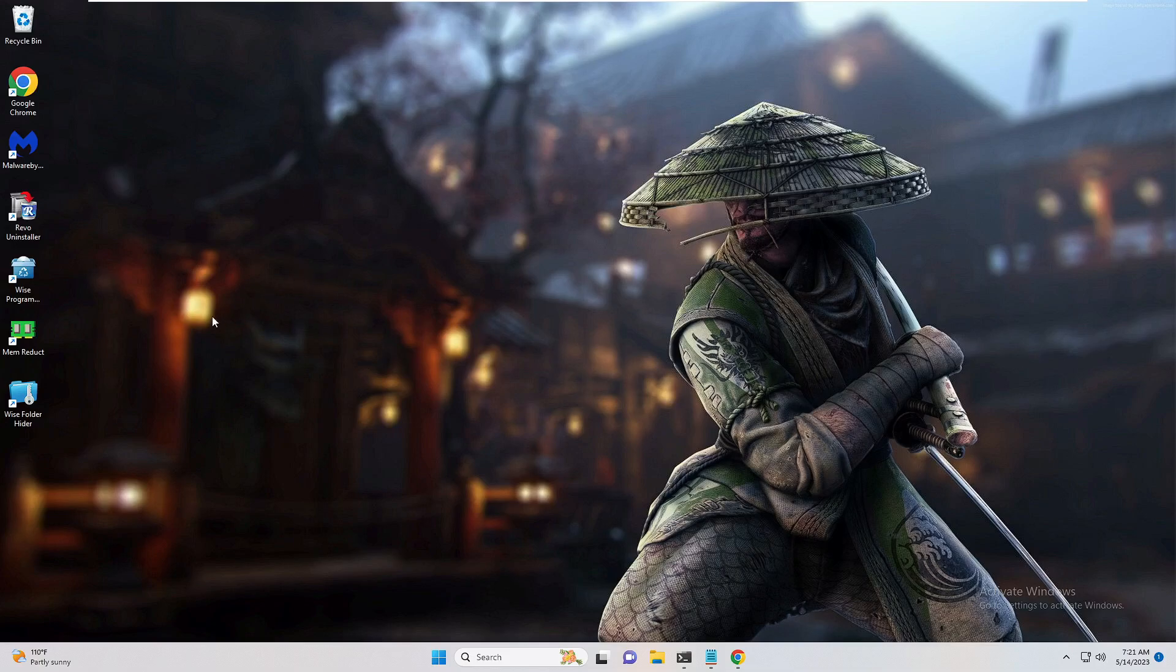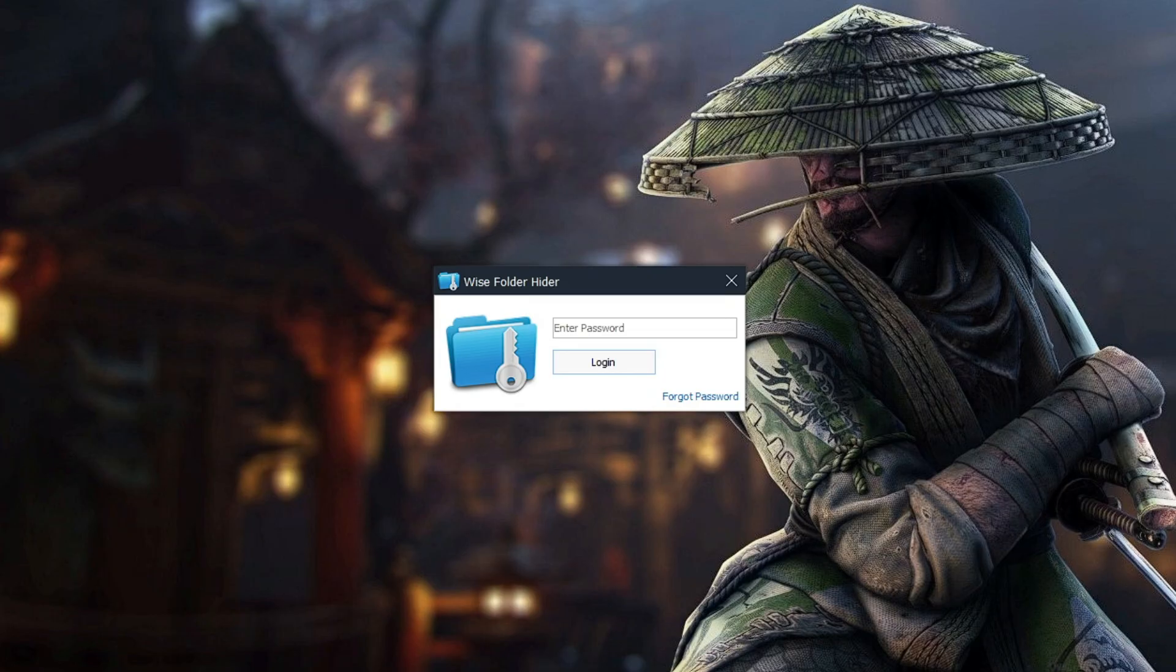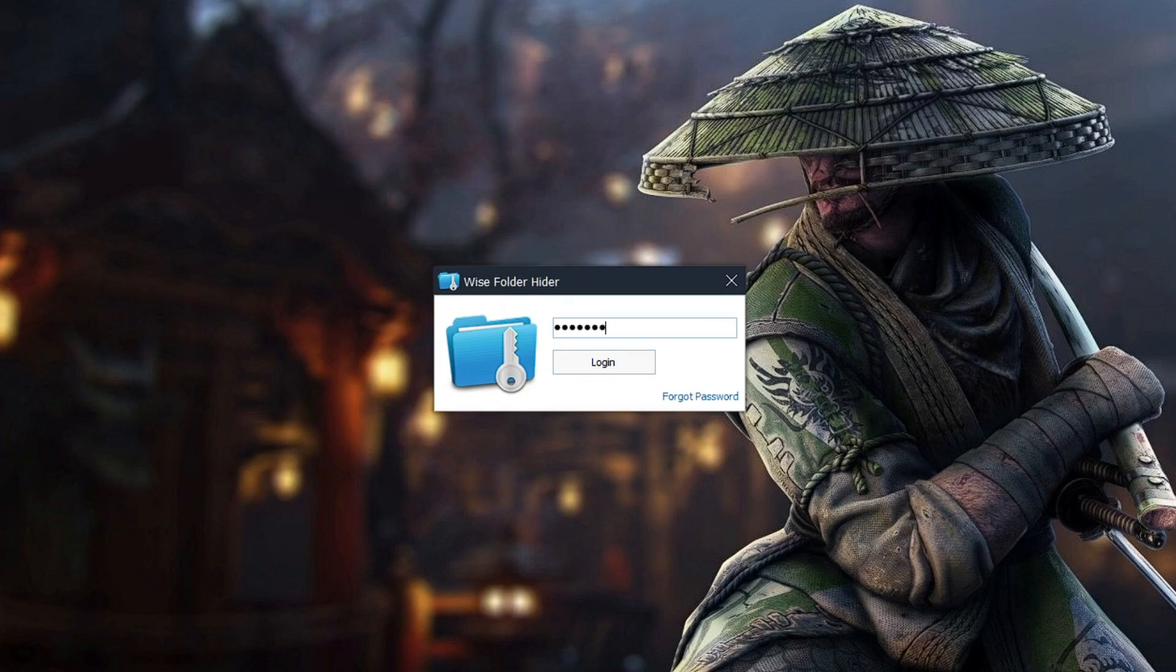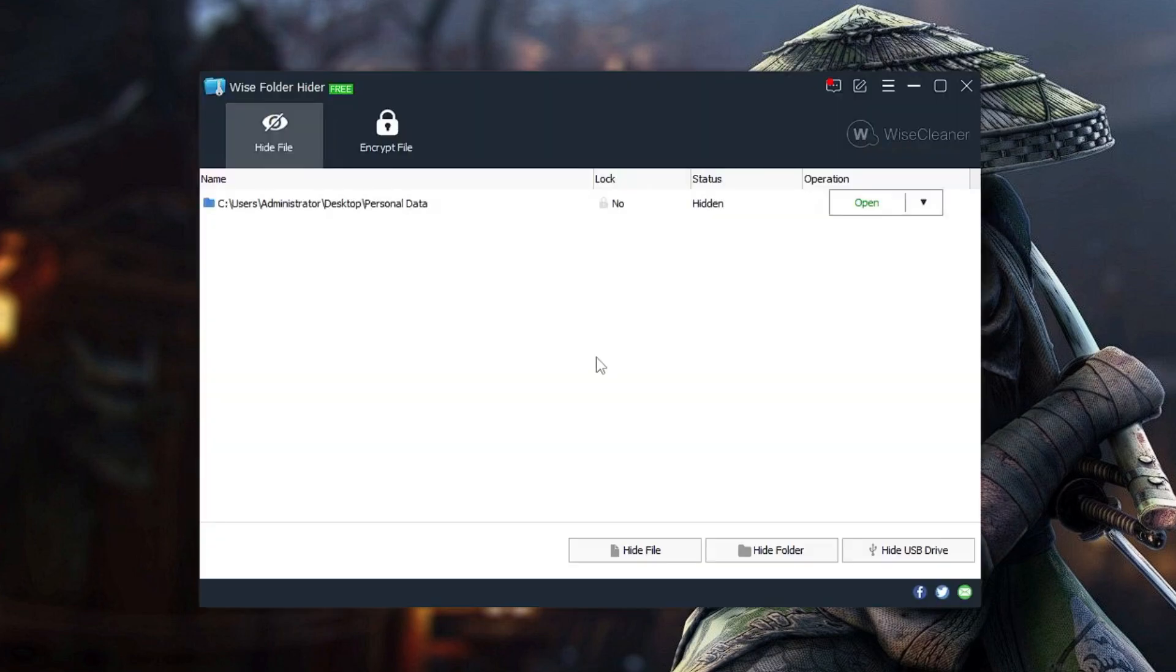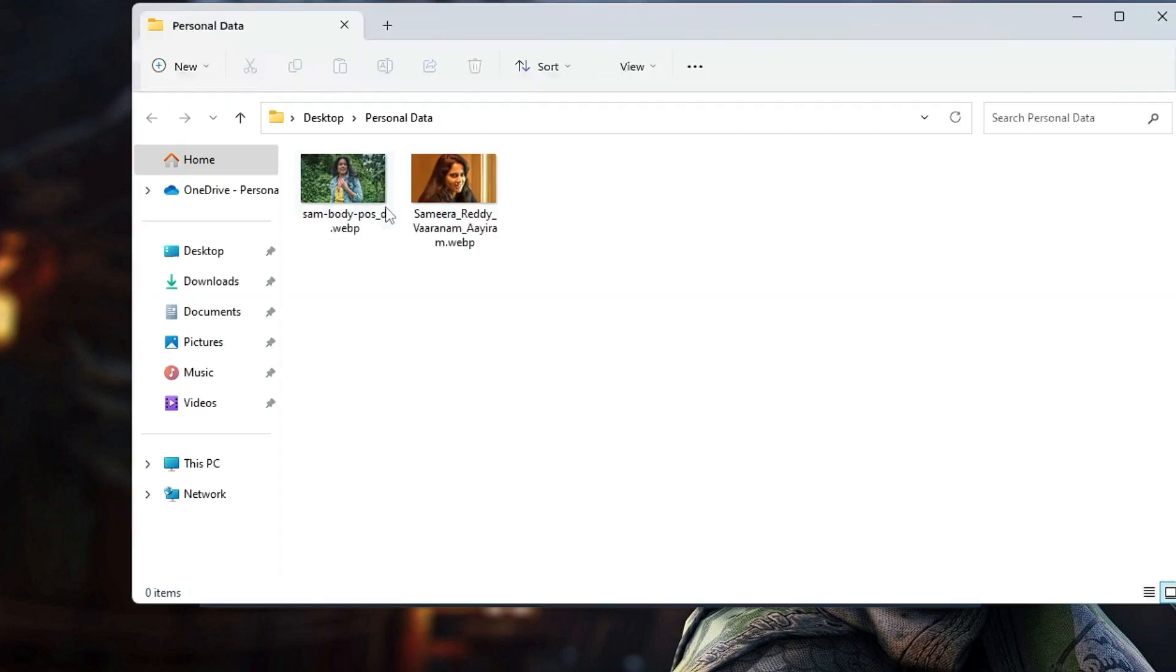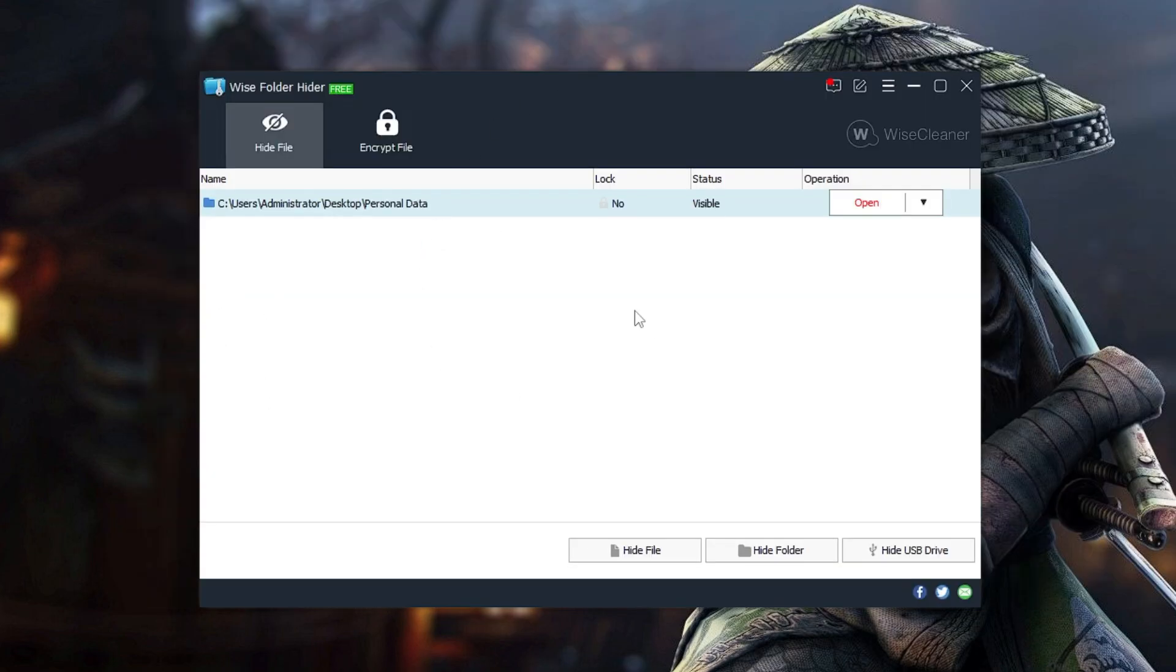In order to find that folder, I have to open this Wise Folder Hider and then it will ask me the password to view that particular file and folder. If I type the password here and click on login, I can find my folder over here.